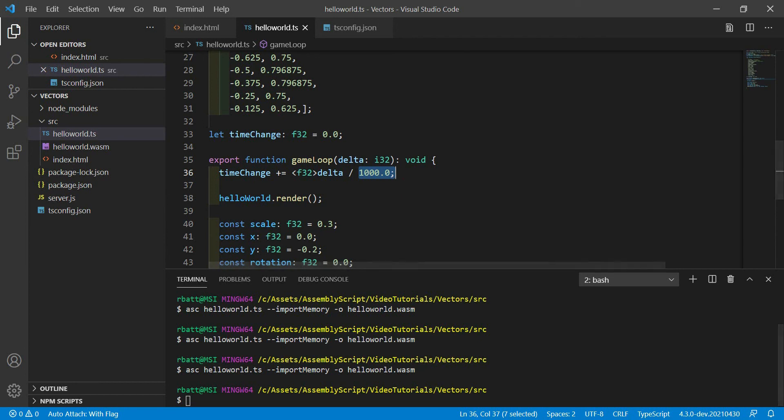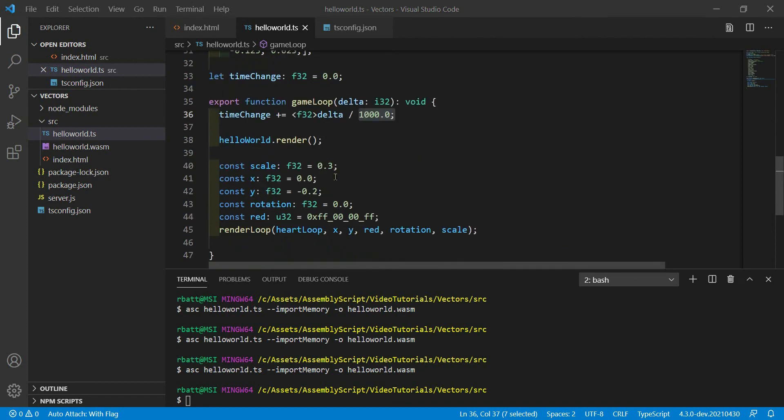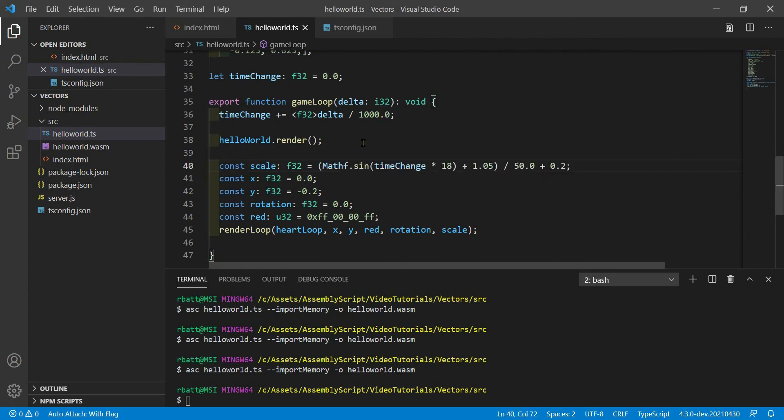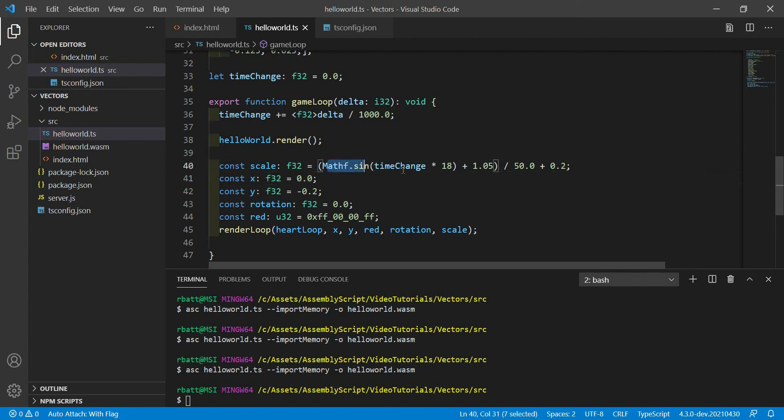Now, we had scale set to a fixed point 3. But instead, what we could do is we could have scale change over time based on a sine wave over the number of seconds that have passed. This may look a little complicated, but really it's this sine wave that matters.